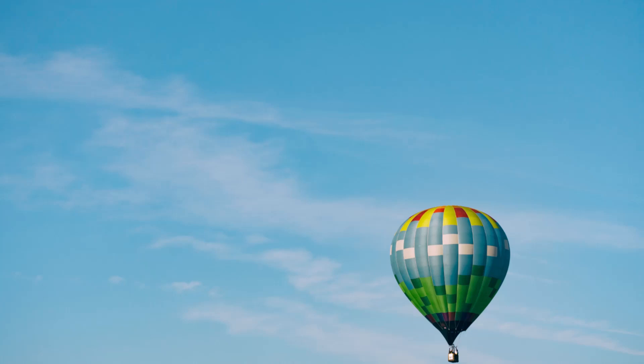You can see the field below you, and the people getting smaller and smaller. You can see the mountains way off in the distance to the right, and you can see the ocean on the left, closer than you thought it was.